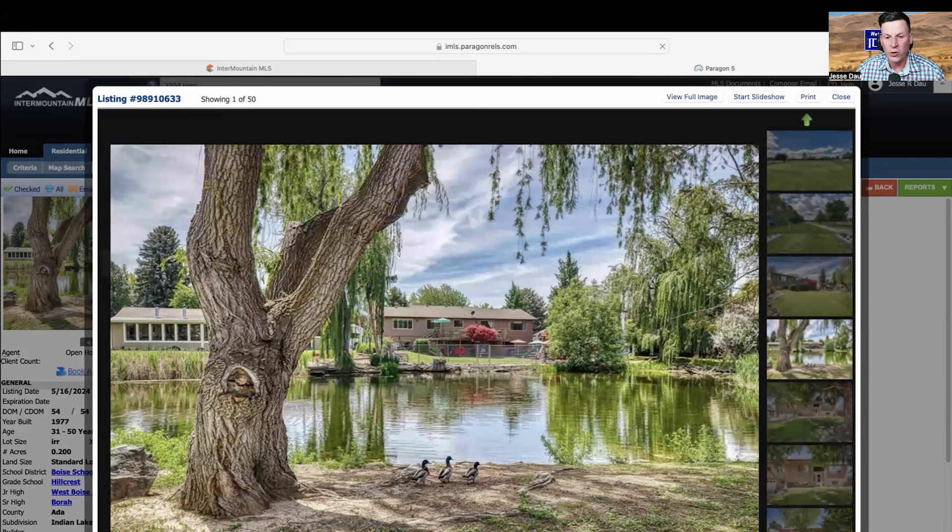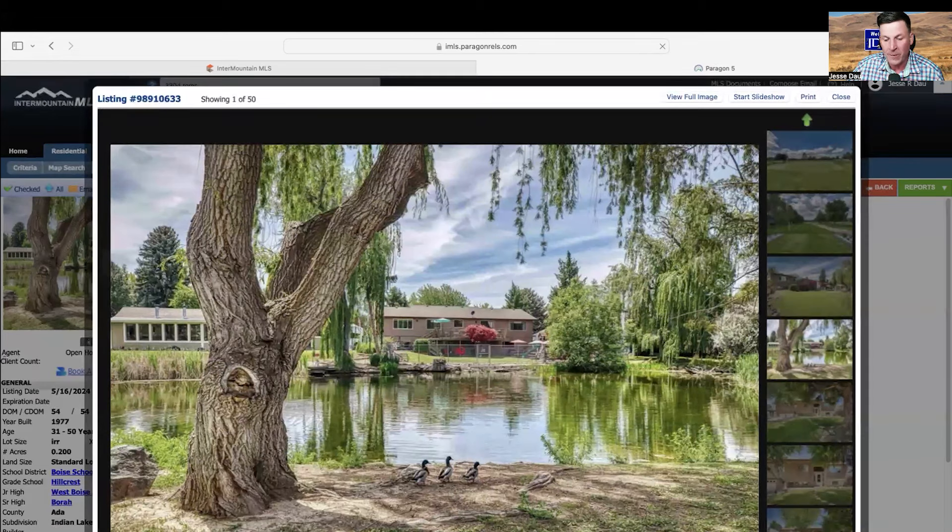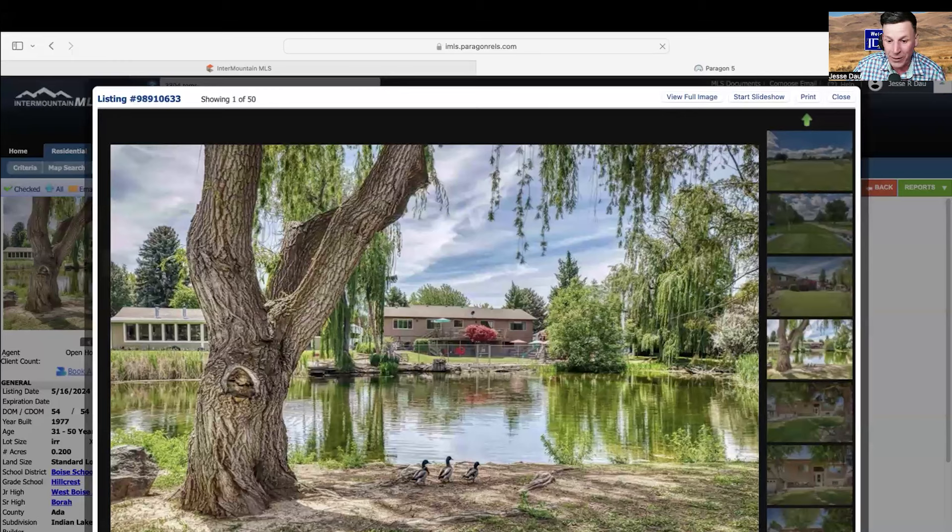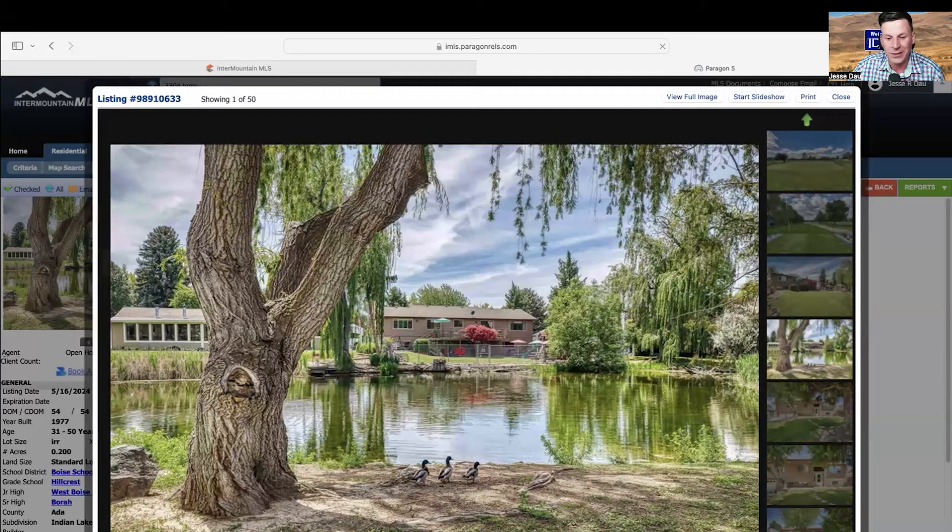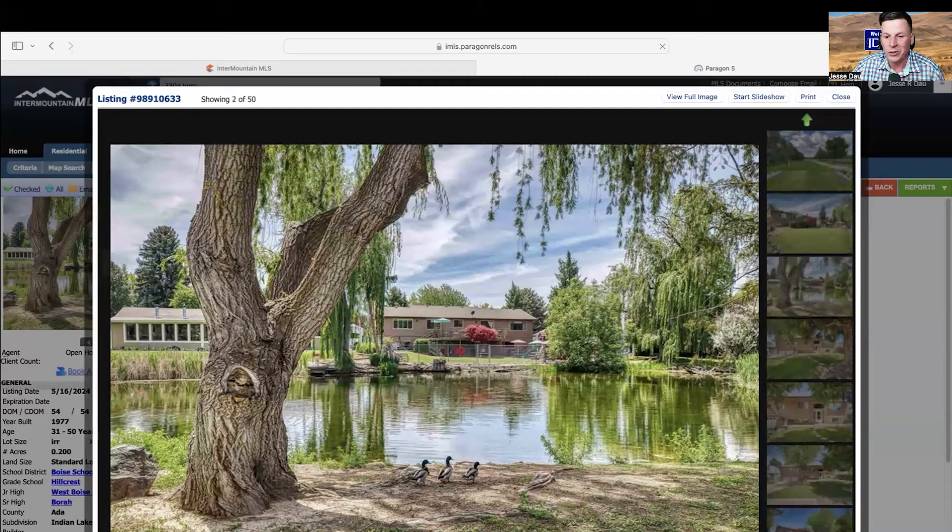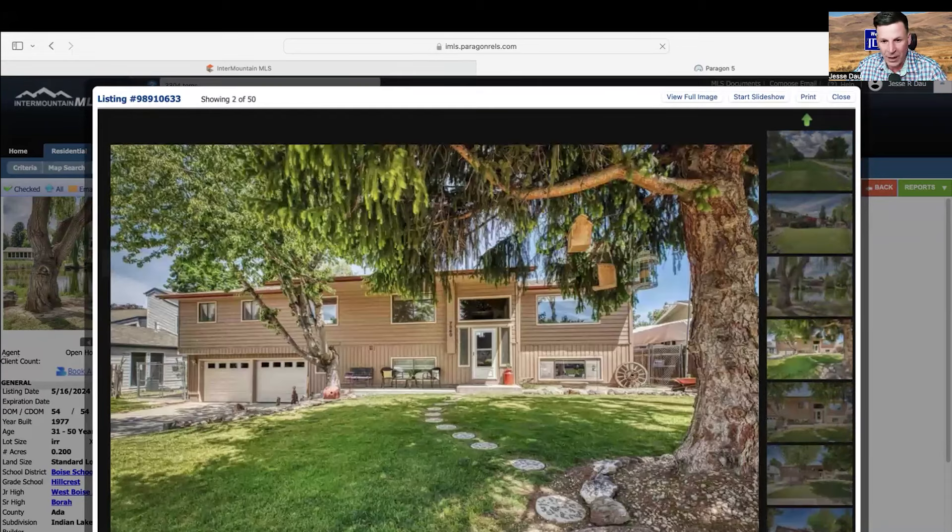If you want three ducks with your house, give me a like right now, because what that's going to do is share this video with everyone else that wants three ducks with the purchase of their home and they're moving here to the Treasure Valley. If you watch this video and you bring up Jesse said we get three ducks with our purchase of a home, hold me accountable to that. If you guys want three chickens, three ducks, we'll see if we can make that happen.